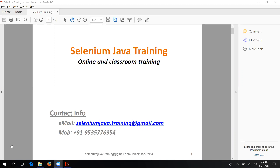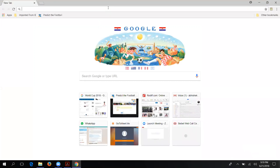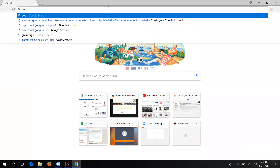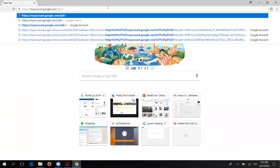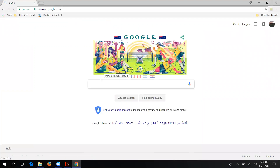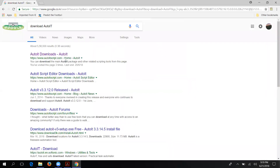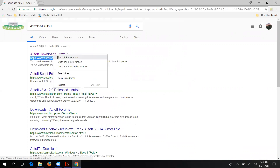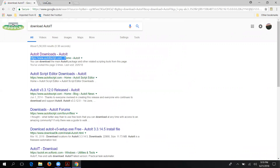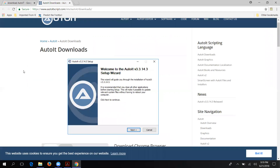For the installation and configuration of AutoIT, if you want to download it, just go to google.com and type 'download AutoIT'. The first or second link will be autoit.com — that is the official website. Please download everything from the official website only; do not download anything from any third-party website. On autoit.com you can see the AutoIT downloadable options.